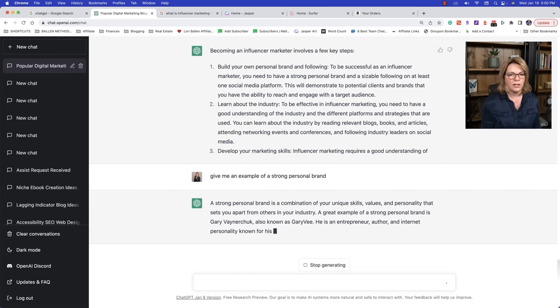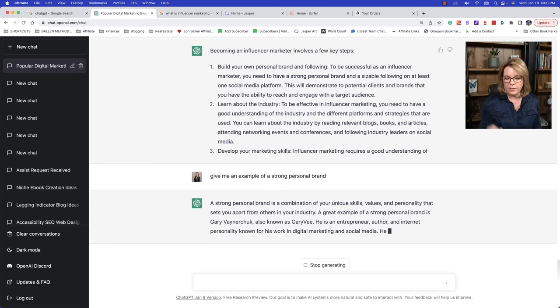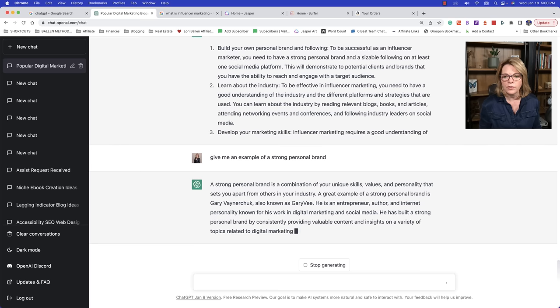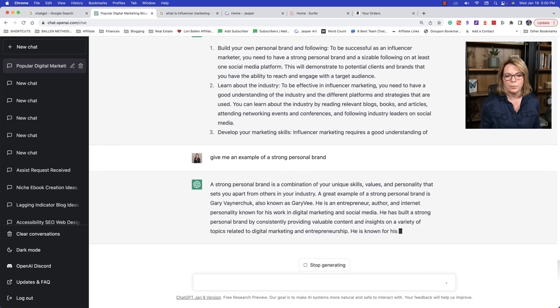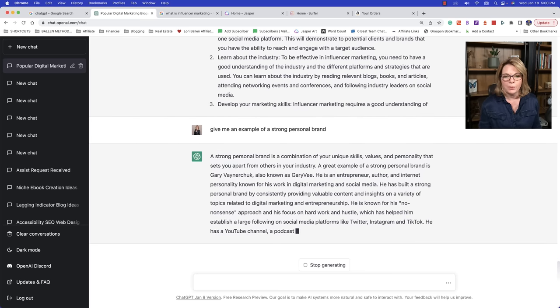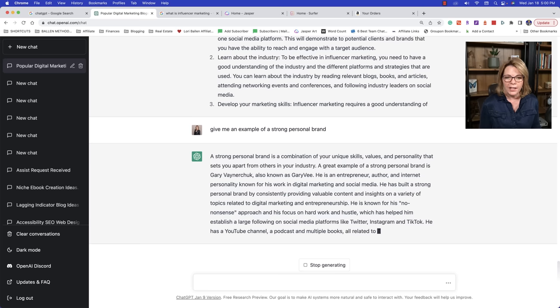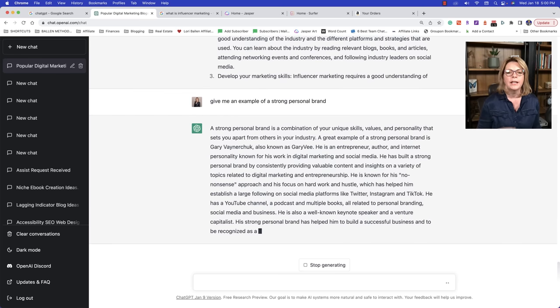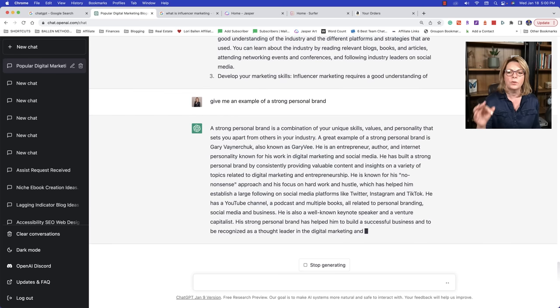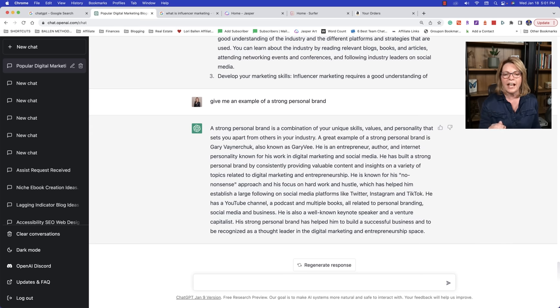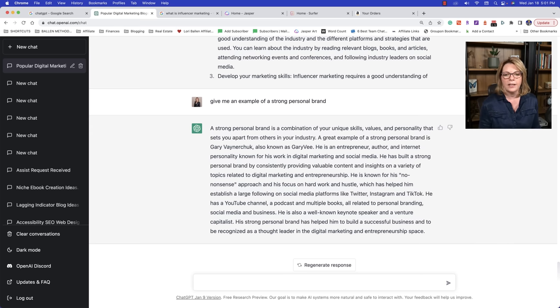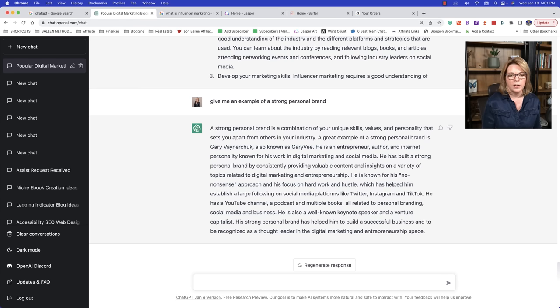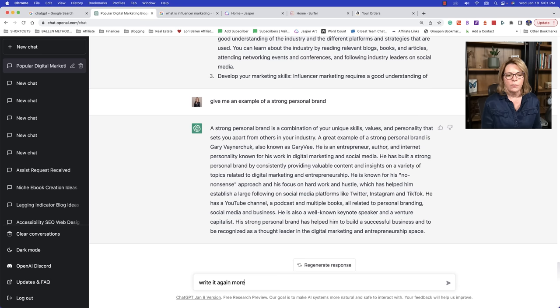Now this is again, those pretty generic outputs. People are saying, oh, it's generic. It's the same as everything else. Yes, it is. If that's what you let it spit out and you don't guide it. So being an influencer marketer involves a few key steps, build your own personal brand and following. To be successful as an influencer marketer, you need to have a strong personal brand. Well, I might expand on that. Give me an example of a strong personal brand. So now we're already getting another pair. Look at this. Gary Vaynerchuk.